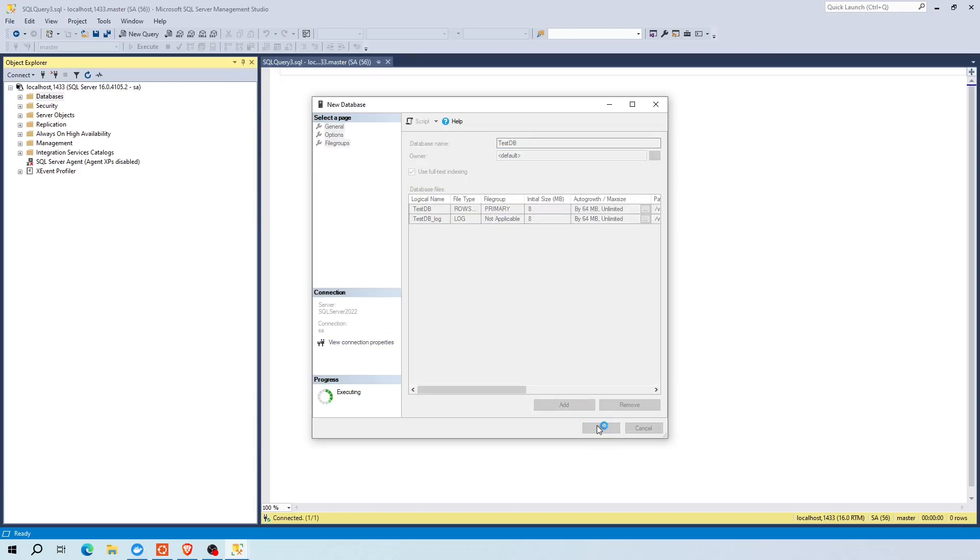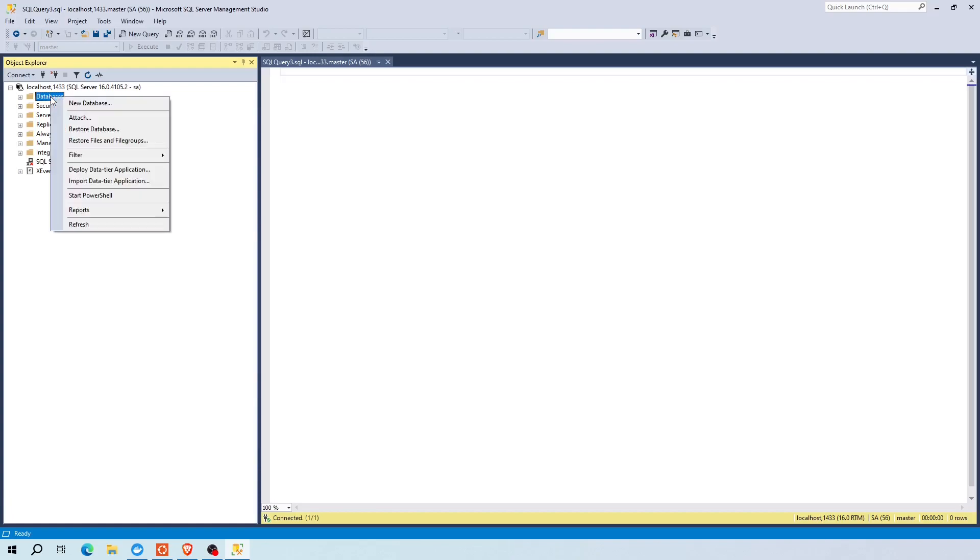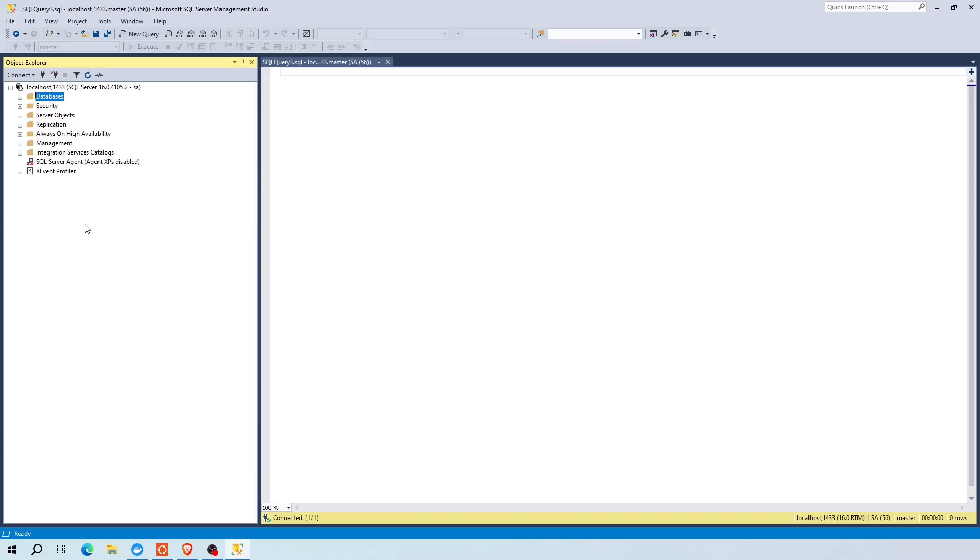To see the newly created database, first refresh databases directory. Now expand the database tree. As you can see, the new database is now visible.